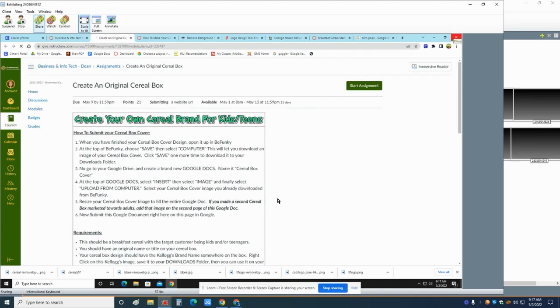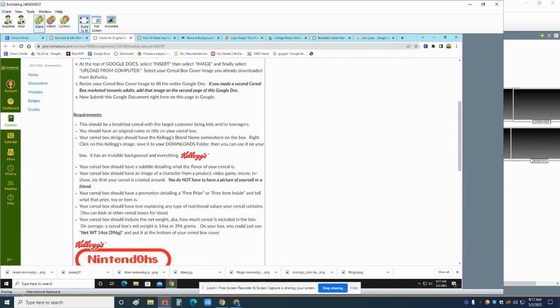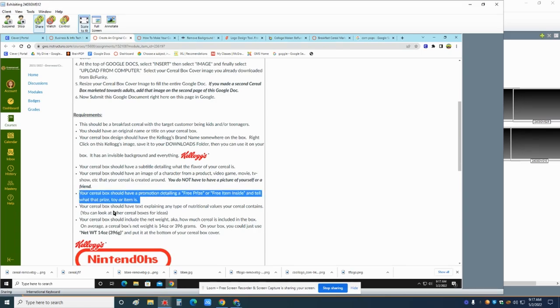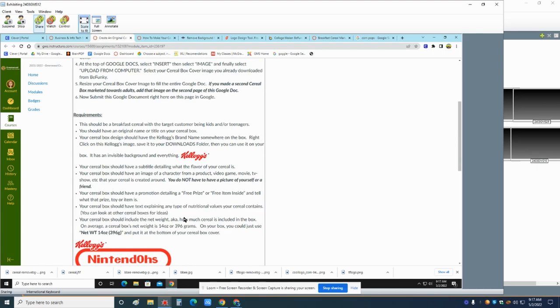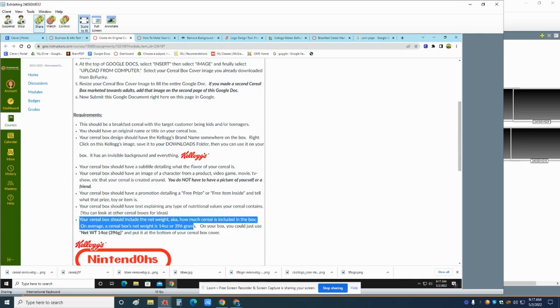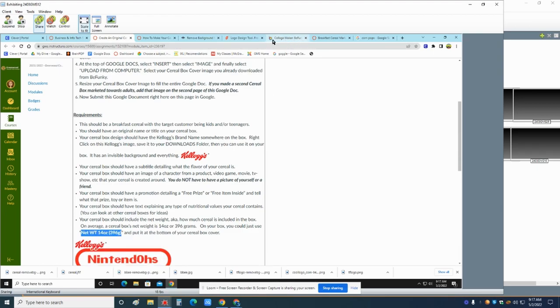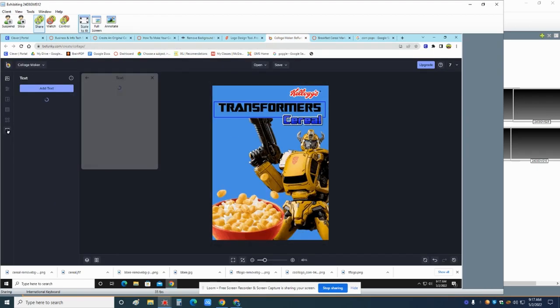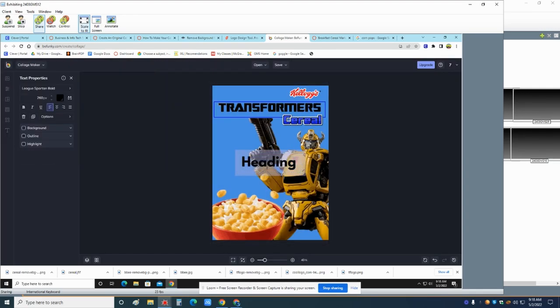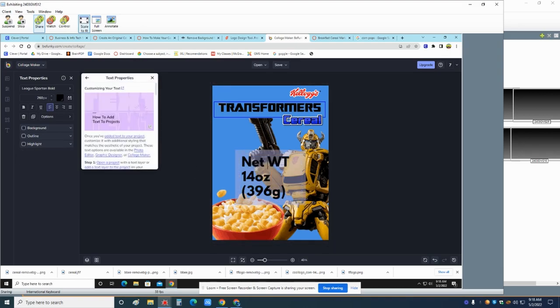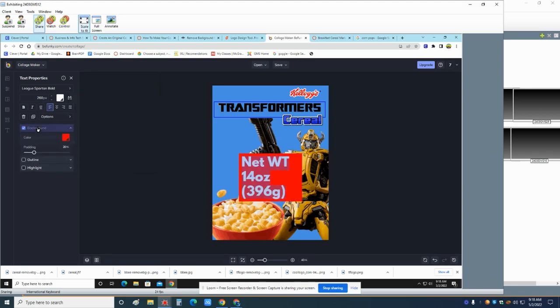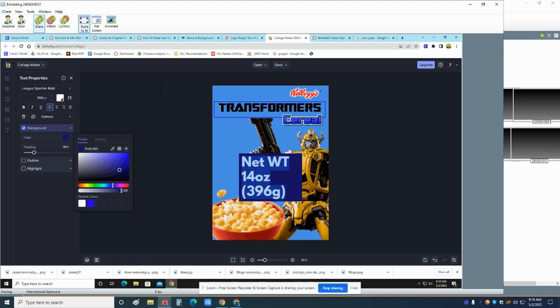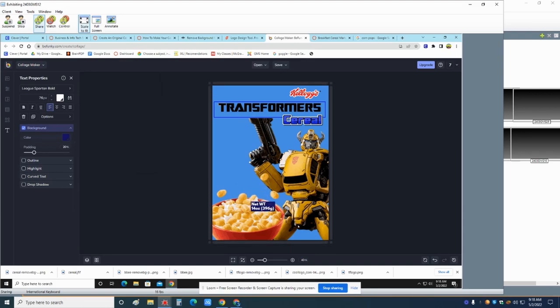So right down here, you're going to see that you need to have a promotion, like a free prize or a free item inside. It should have text explaining nutritional value where you could say, more fruity flavor, super sweet. You need to have how much it weighs. And that's easy. You can just copy this down here and you can go to BeFunky and just go down here to text box and just pick one. I choose this double click in it. And I'm just going to paste that. This is the average net weight of a cereal box. I'm going to click on this and notice you can highlight all this. You can change the colors. You can make a little background behind it. So we can make it kind of a bluish background behind it. I could resize it, make it a little wider. And then you can drag this and put it down in the corner or something. So now we have the net weight.